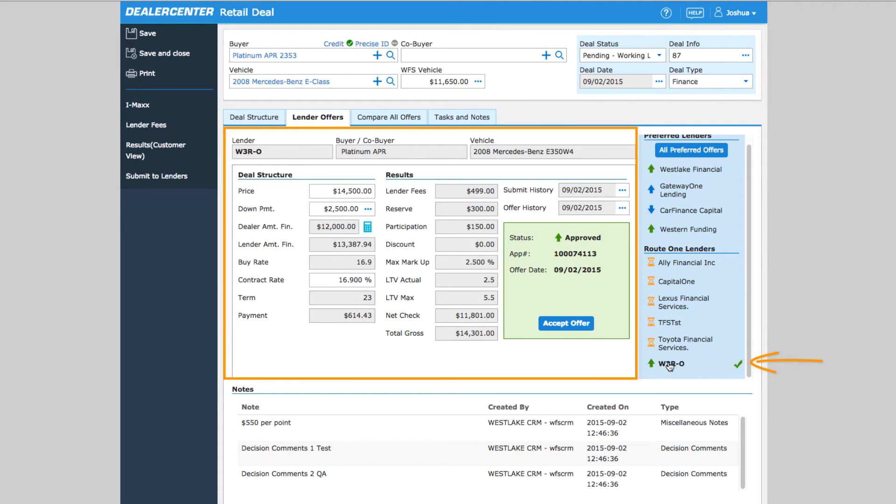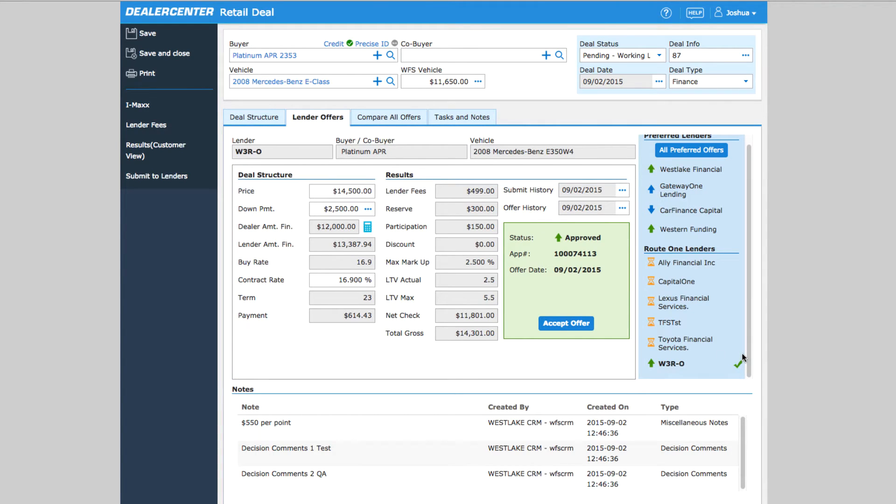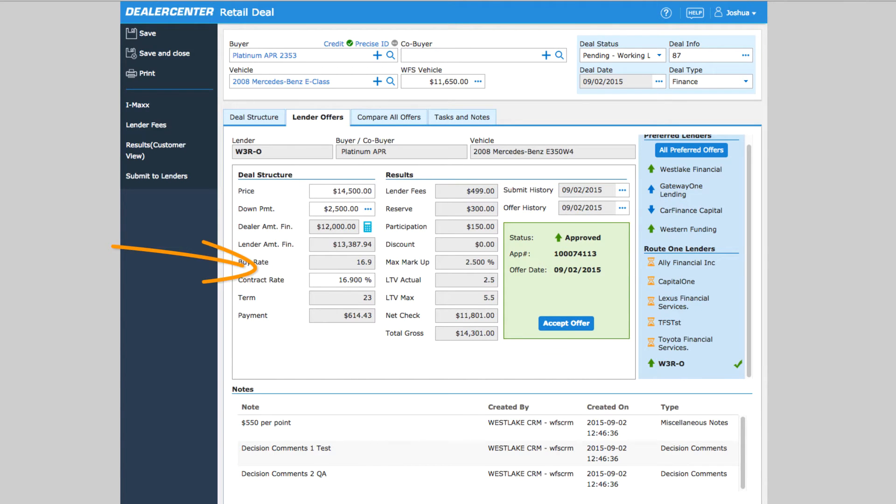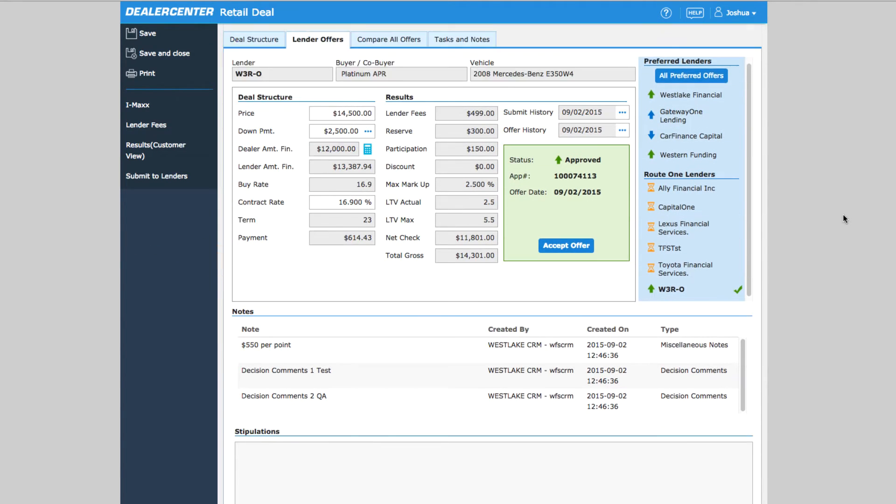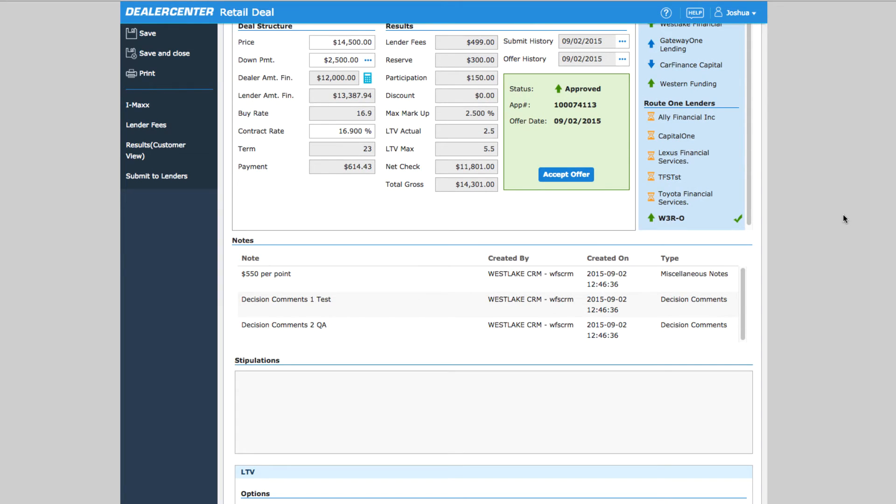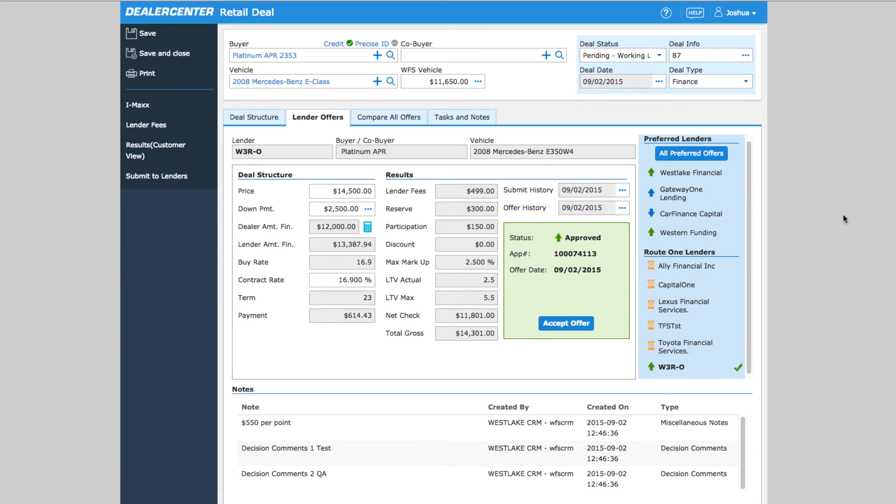Notice all the information here is updated based on what the bank sent back. For example, this bank W3R approved the deal. Here's the application number and the date it was approved, and here are all the details on the approval.